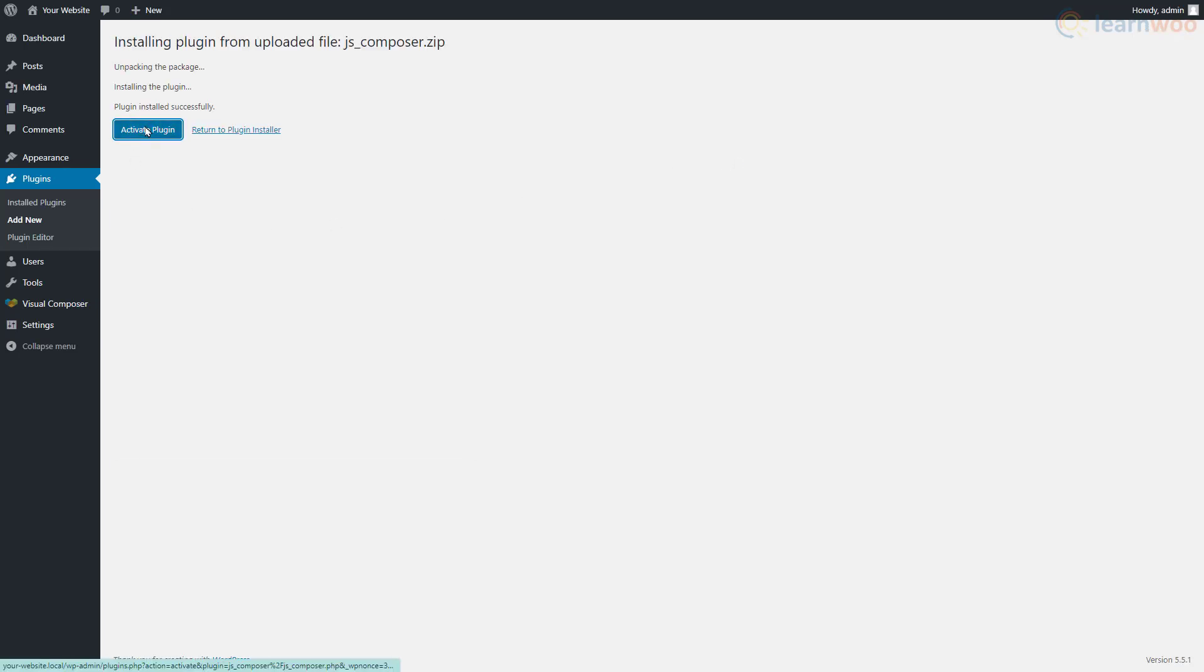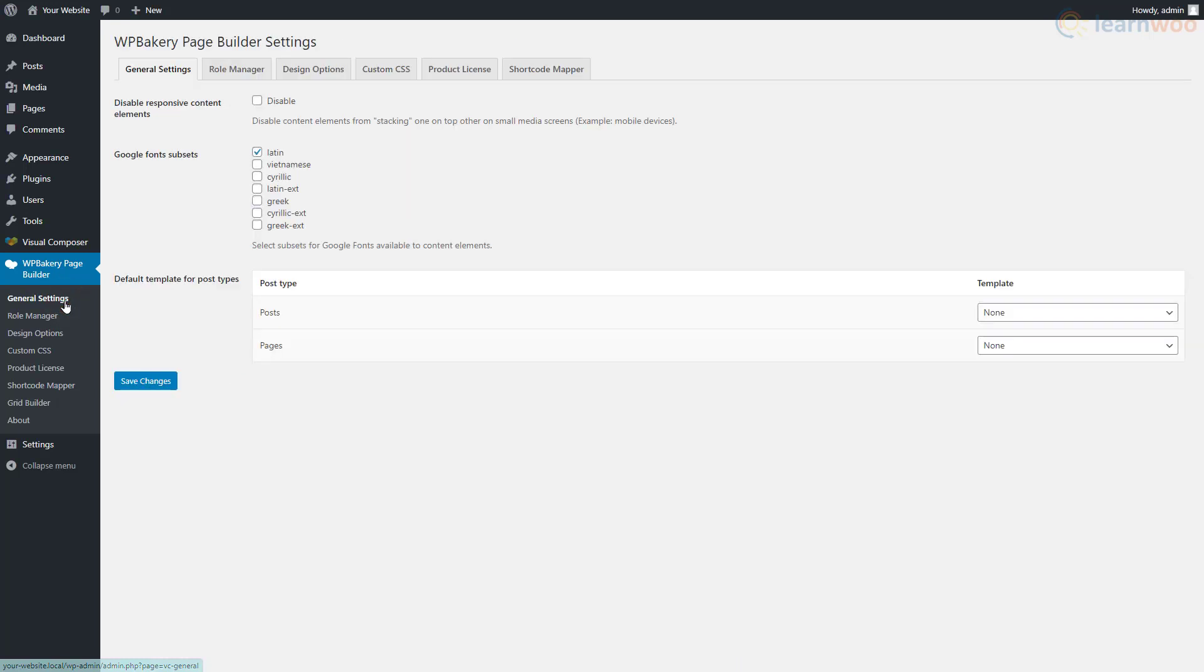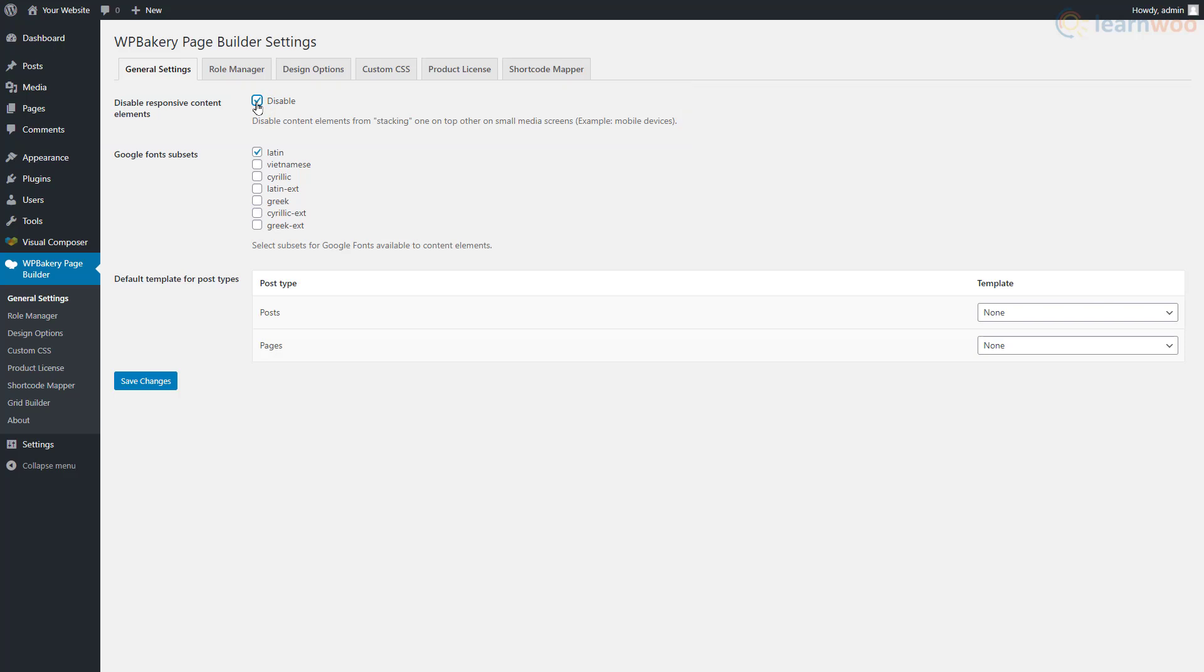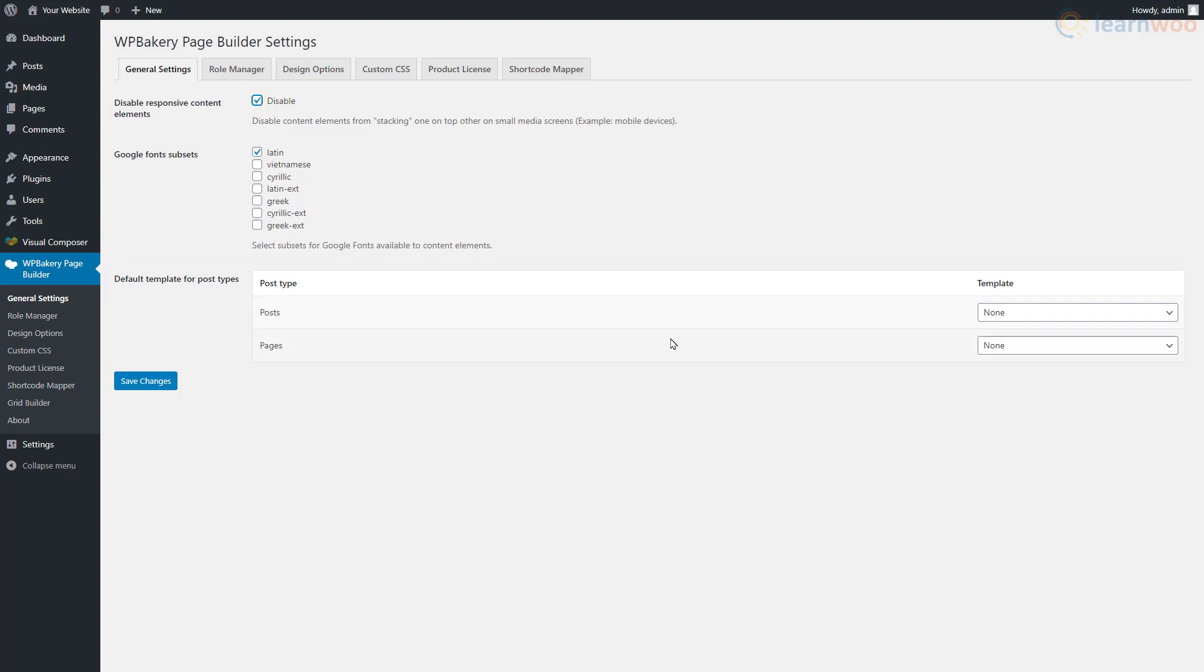A new tab called WP Bakery Page Builder has been added to our dashboard. Hover over it and select General Settings. This option prevents content elements from misbehaving on small screens. Below, select the Google font subsets available to content elements. We can also select the default templates for posts and pages using these dropdowns.